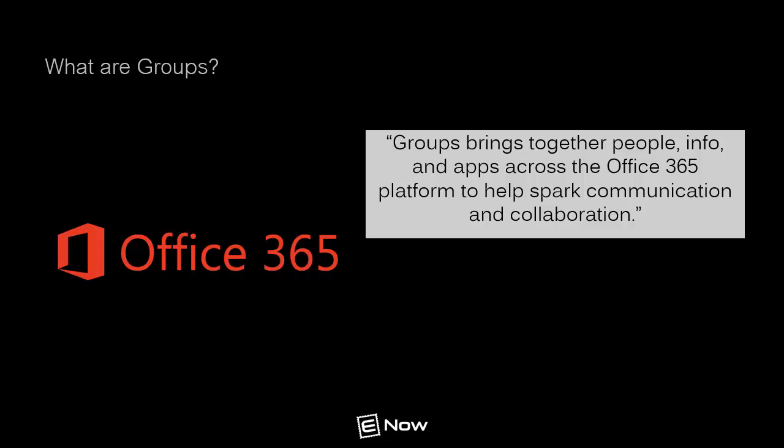As an Exchange admin, you may be asking, what's the big deal about a group? Distribution groups, security groups? Meh. Well, Microsoft has introduced a new collaborative feature last year called Office 365 Groups.